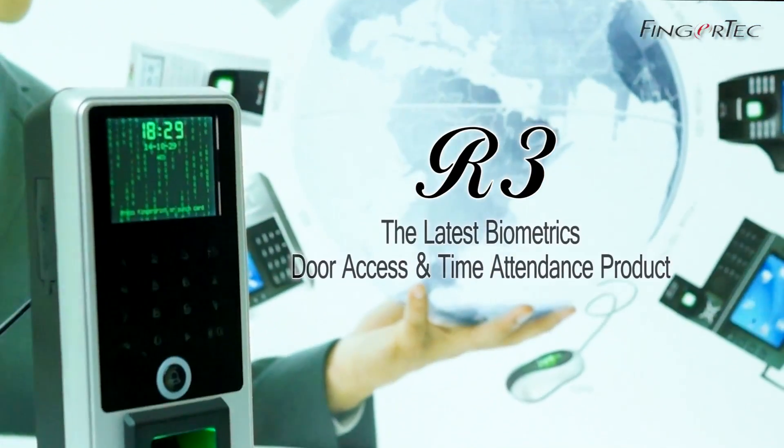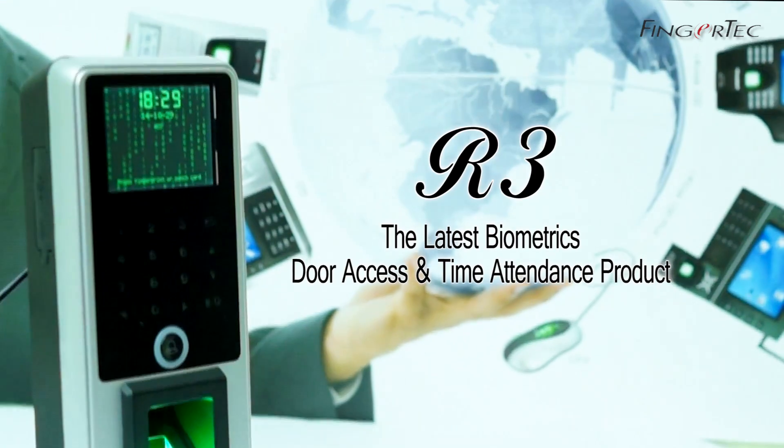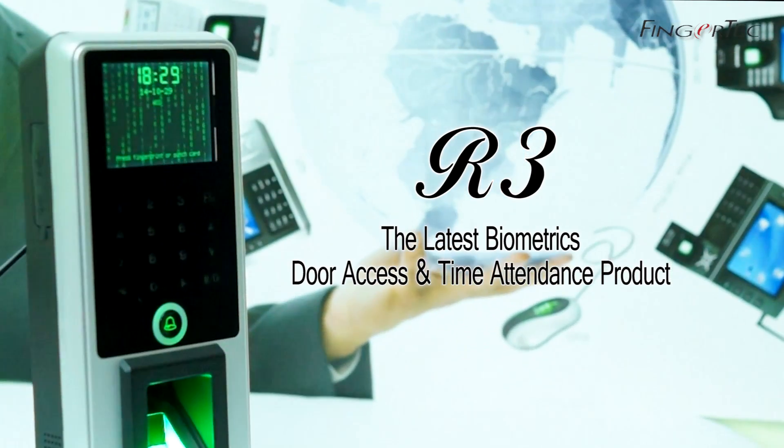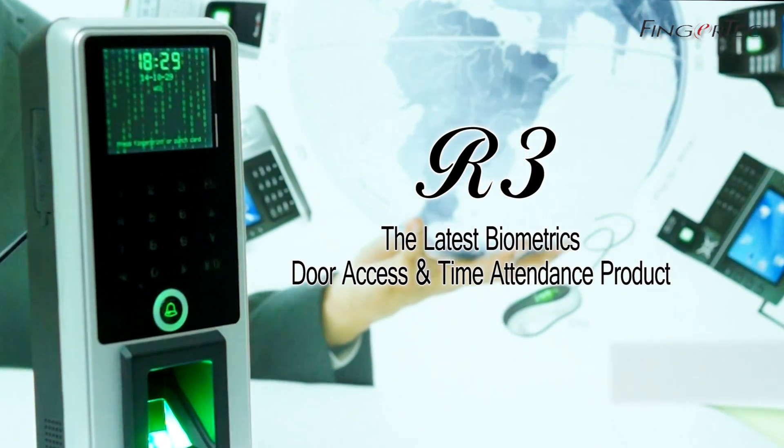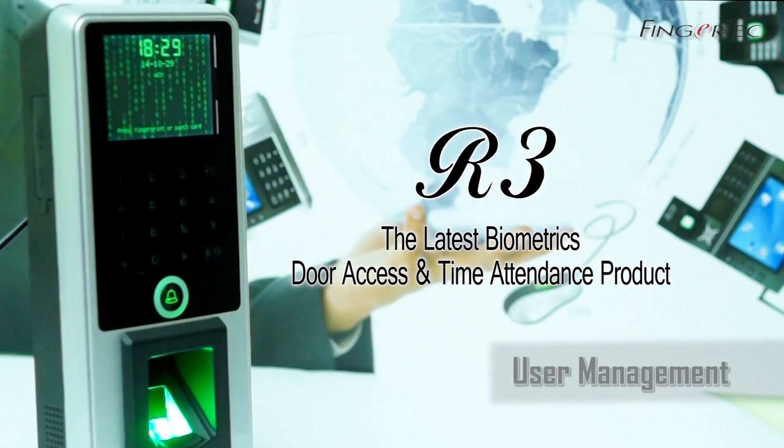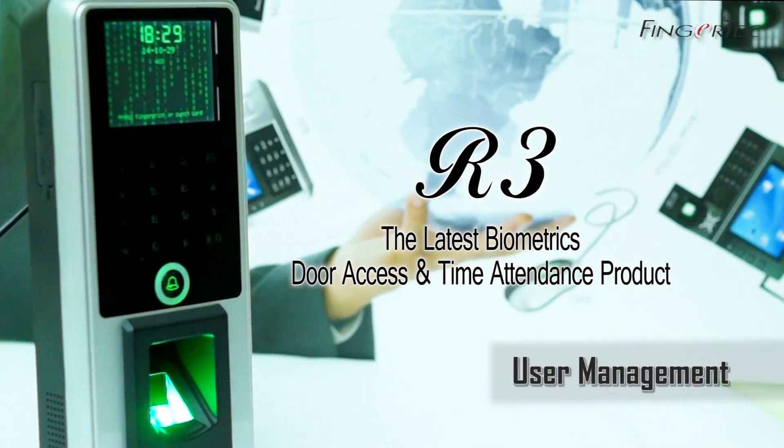R3, the latest biometric door access and time attendance product. User Management.